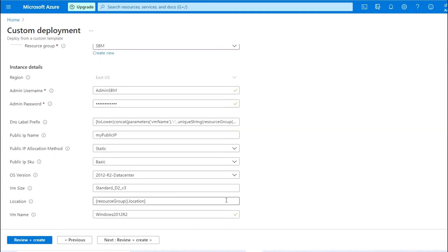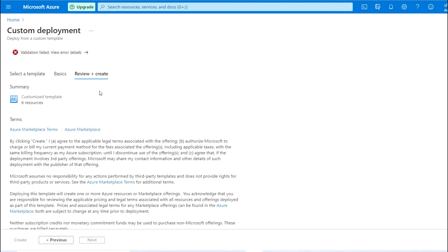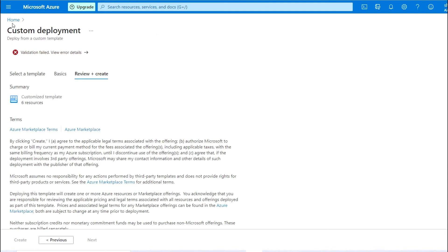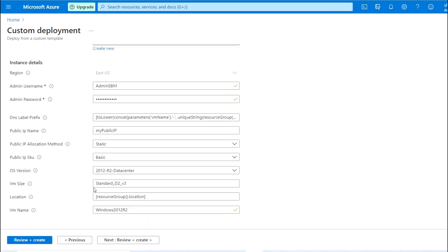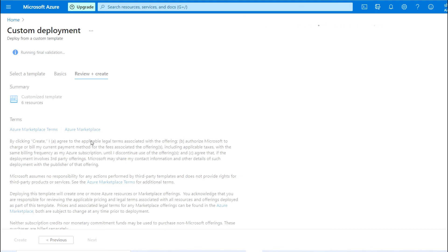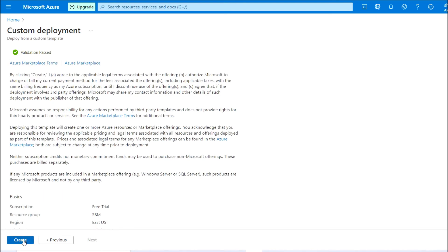Going to the resource group name and proceeding to Review and Create. Let's run the validation — we are still getting some errors. The domain name label is not valid, so I'm going back to the previous step and leaving it as is. Let's run the validation again. As you can see, the validation has now passed.